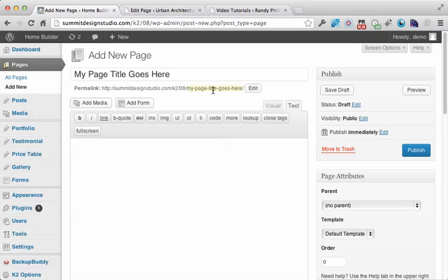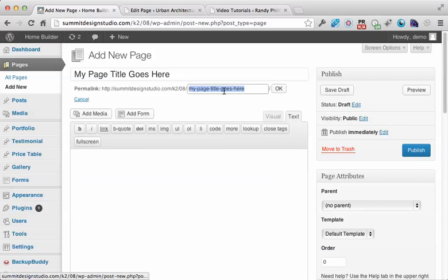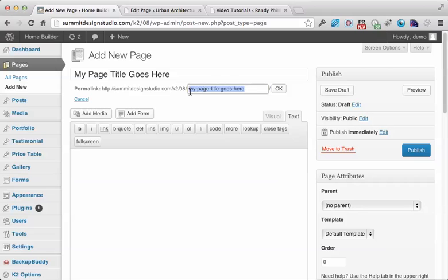If you need to change the URL, click Edit and change it here. It's always a good idea to keep it keyword-rich and separate words by hyphens or dashes.